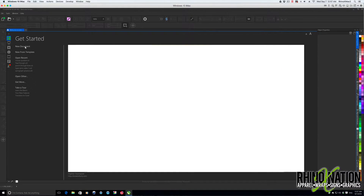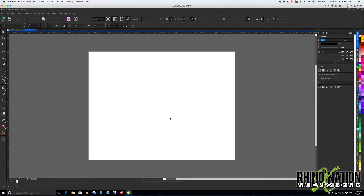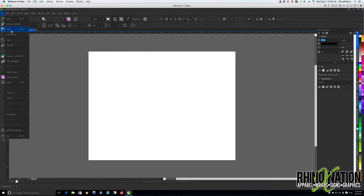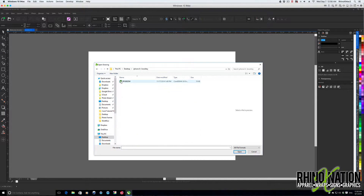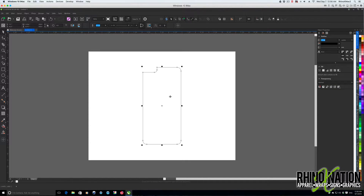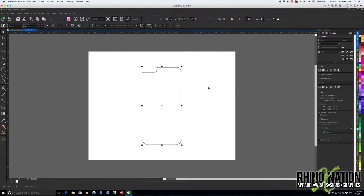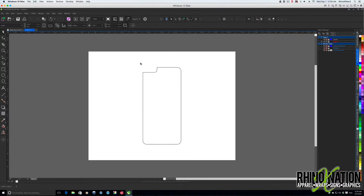The first thing we're going to do is create a new document and we'll just use the default settings, eight and a half by eleven. We can open up one of our sublimation templates — we'll choose this iPhone — open up that template, copy it, paste it into our document, make the stroke a little bit darker, and press P just to center it on the page.